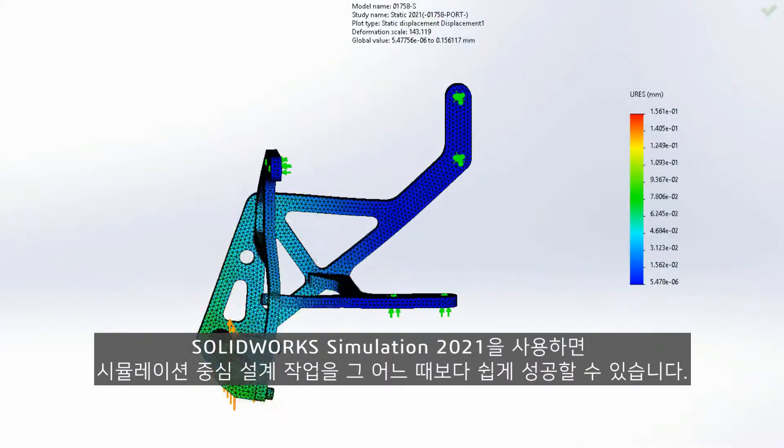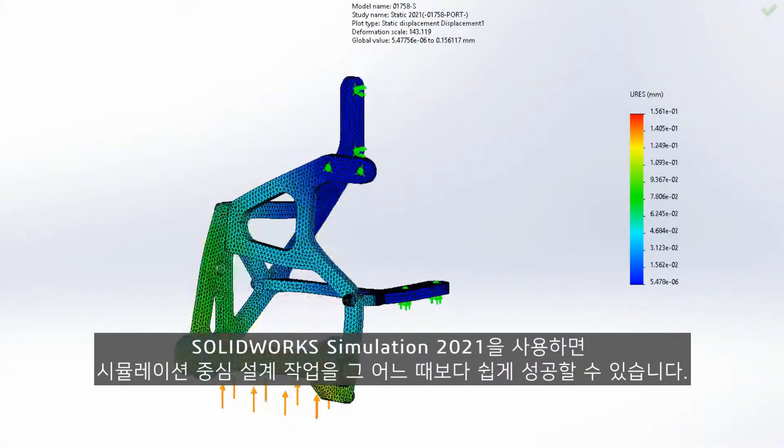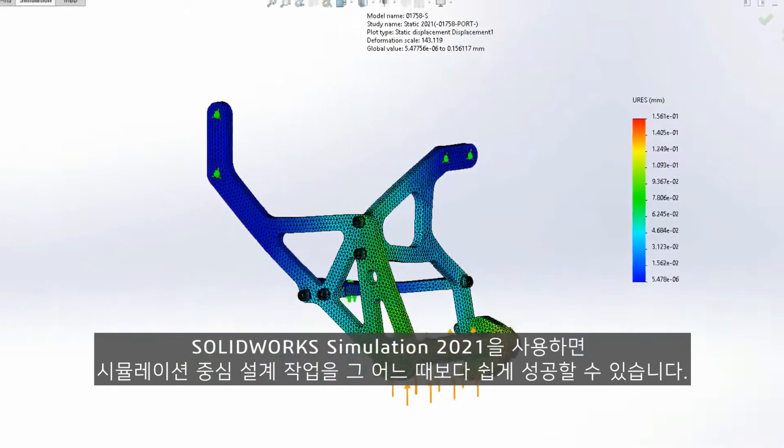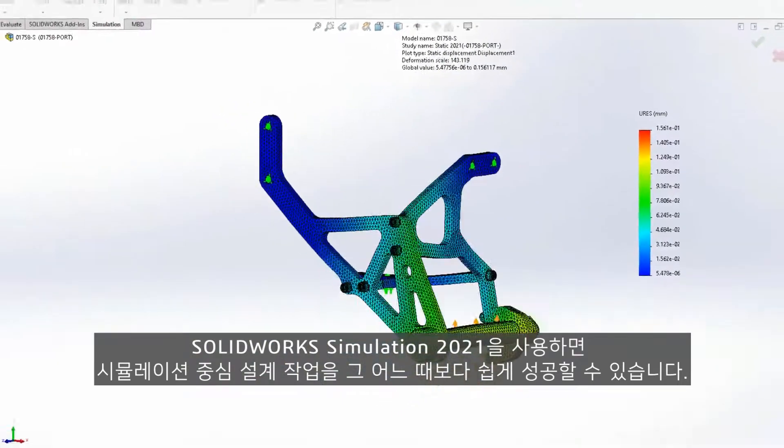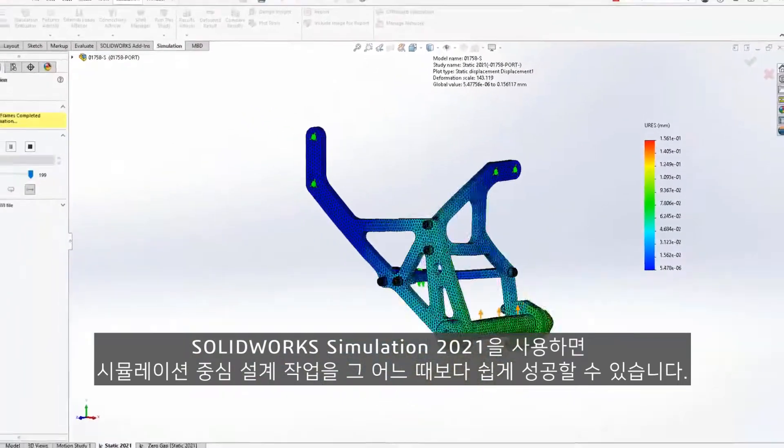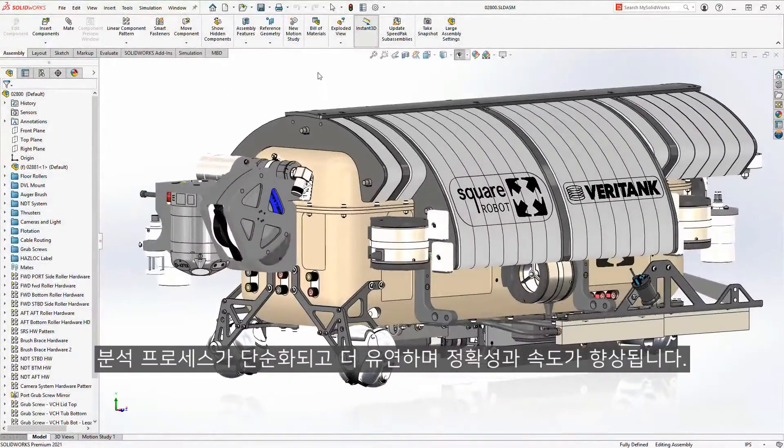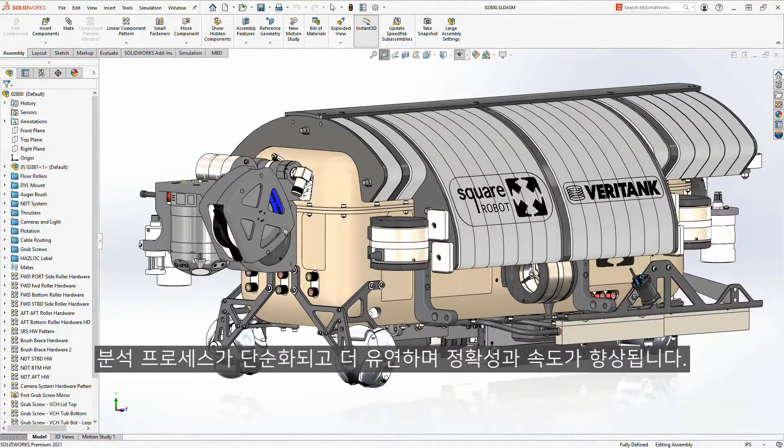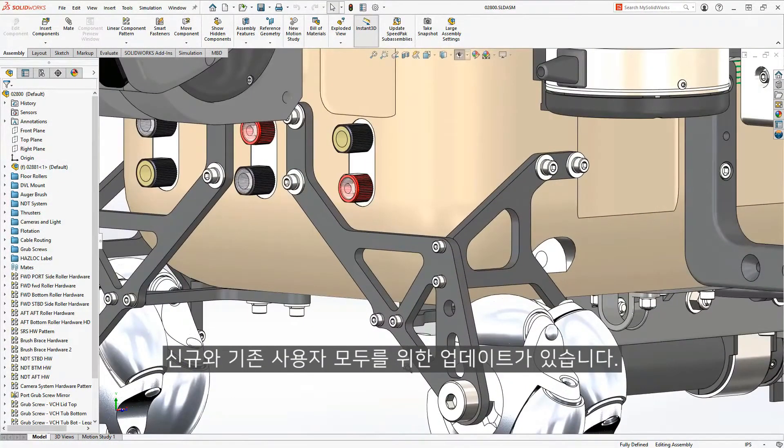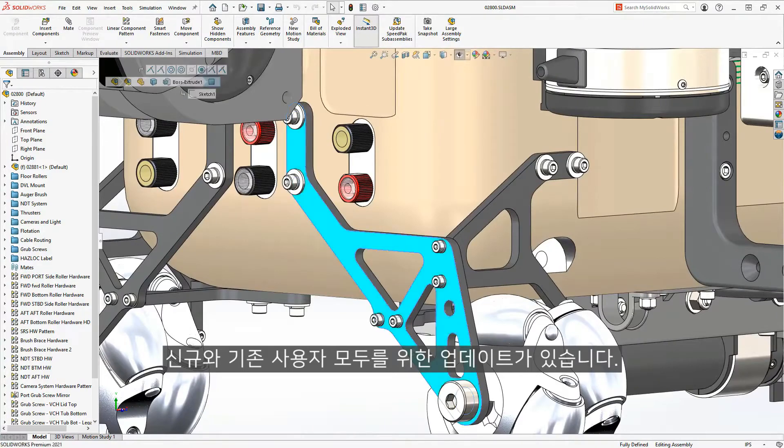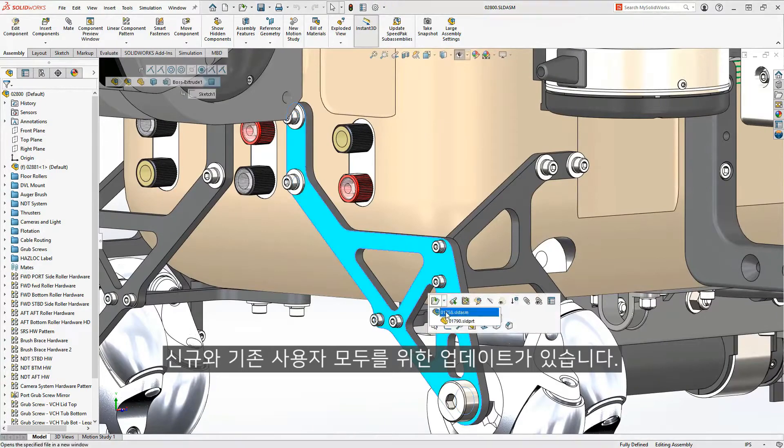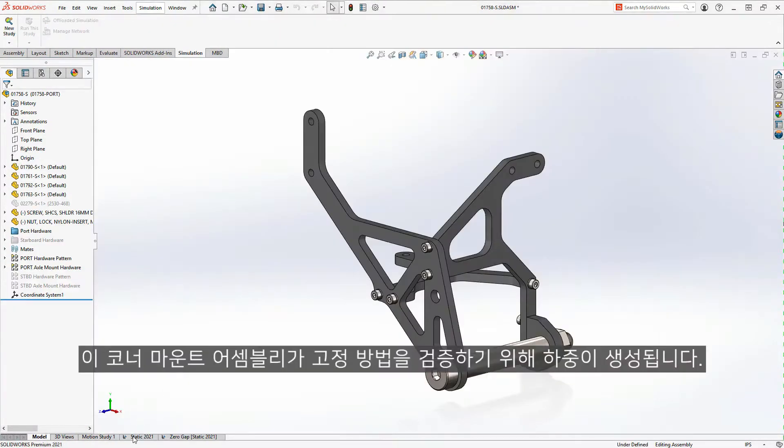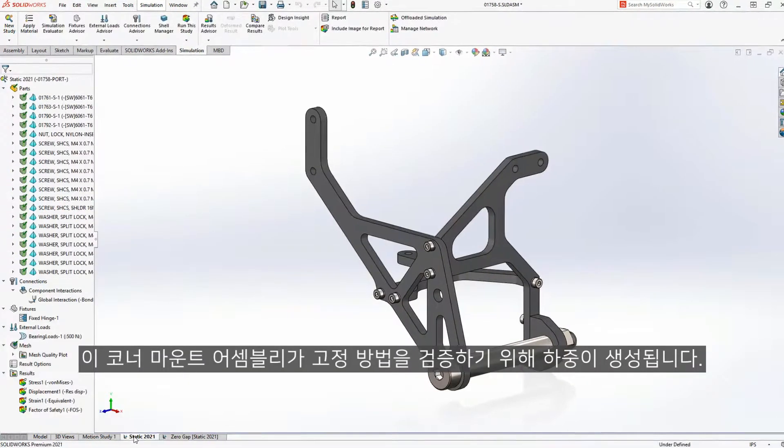SolidWorks Simulation 2021 makes it easier than ever to succeed with your simulation-driven design efforts. The analysis process is simplified and more flexible. And with the accuracy and speed improvements, there's something for everyone, new and existing users alike.